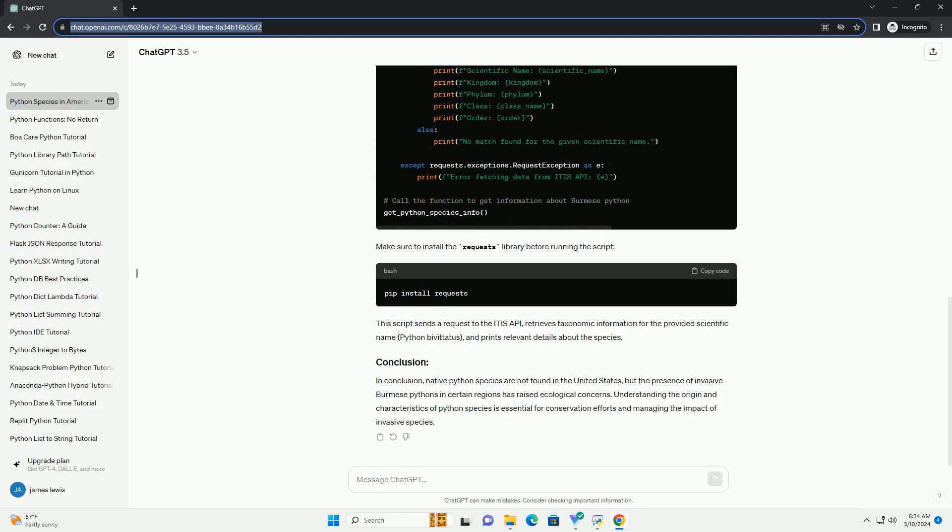This script sends a request to the ITIS API, retrieves taxonomic information for the provided scientific name, Python bivittatus, and prints relevant details about the species. In conclusion,